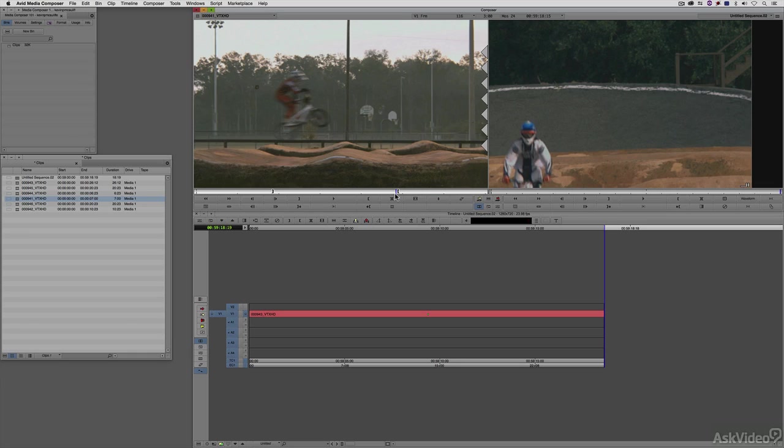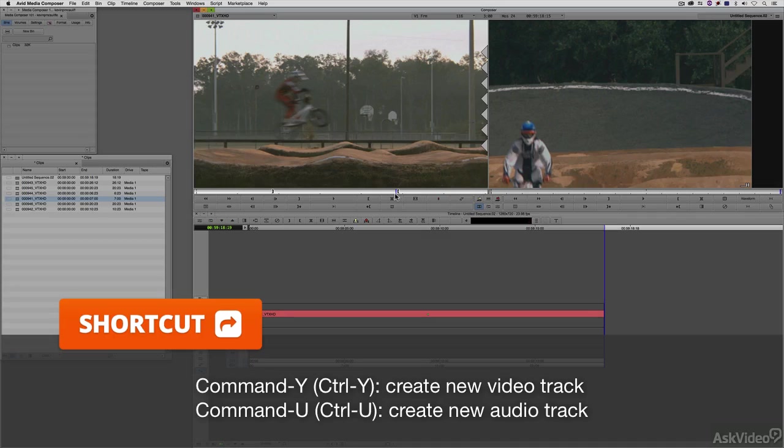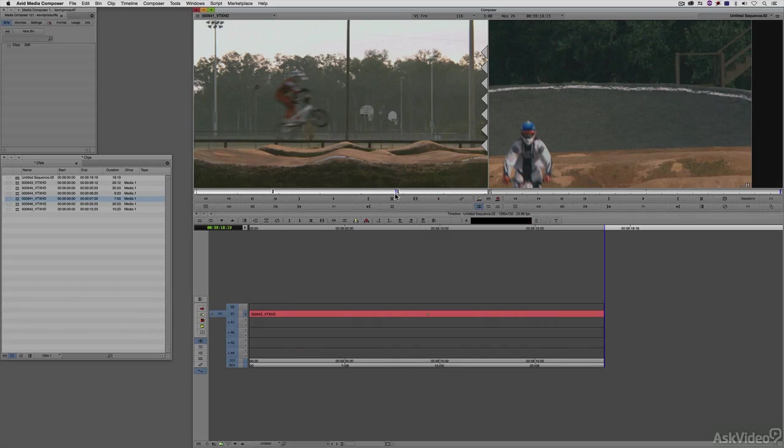To create new audio tracks, you can simply press Command and U on the keyboard, Control and U for all my Windows friends, and that will create new audio tracks for you to work with. Of course, we are posed with the question, once we've created this new video track, how do we actually get the video from video one to video two?